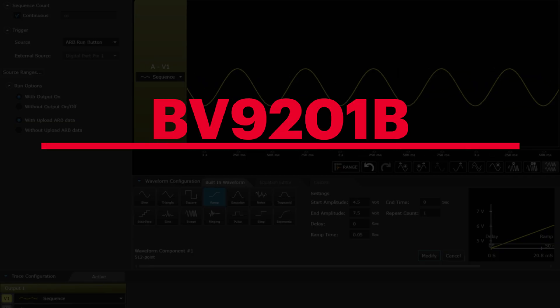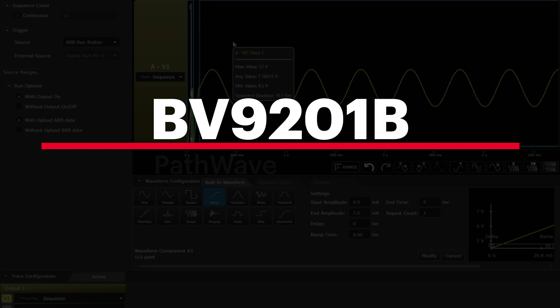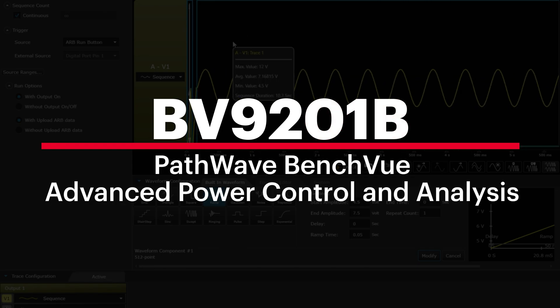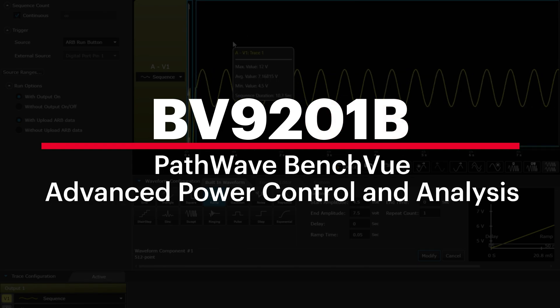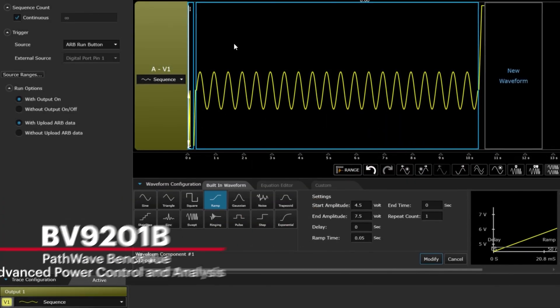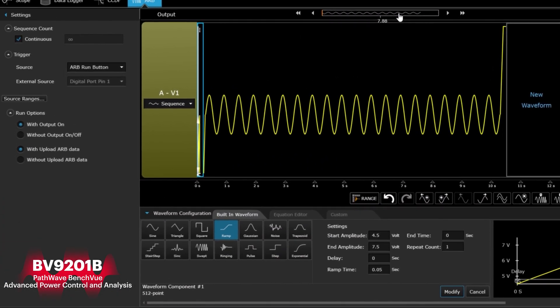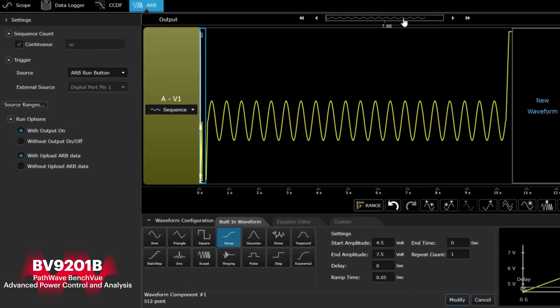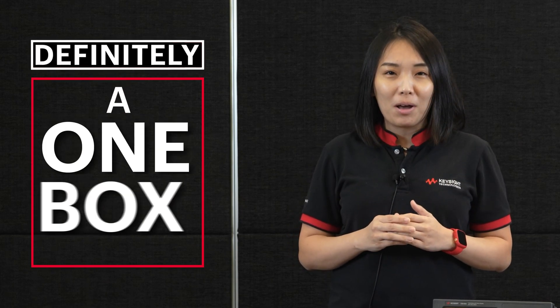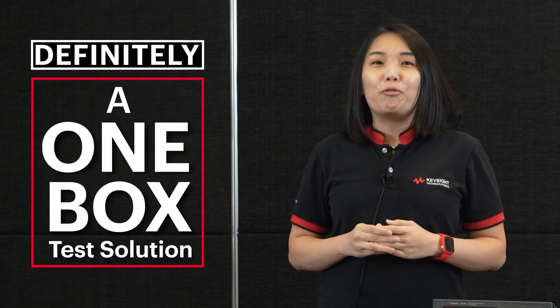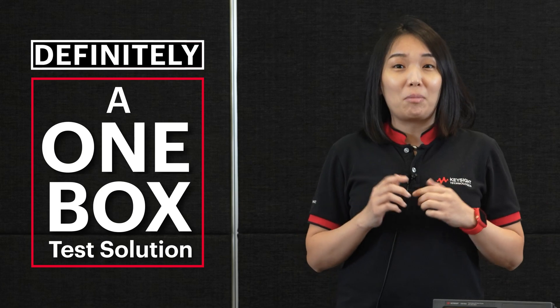You can also use the BV9201B advanced power control and analysis software to construct the transient using a sequence of predefined waveform components. A power supply with a built-in data logger, scope, and AWG, and many more is definitely a one-box test solution to fulfill your benchtop needs.